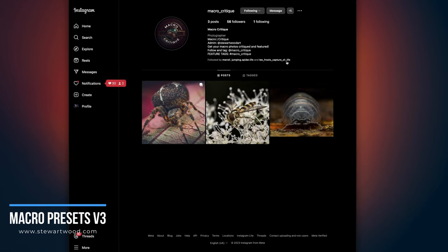I do hope you enjoy my new Macro Presets Version 3. Give this video a thumbs up and subscribe if you haven't done already. But that's where I shall leave this video. My name's Stewart Wood. Like always, I'll see you on the next one.